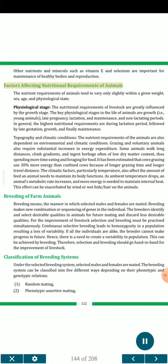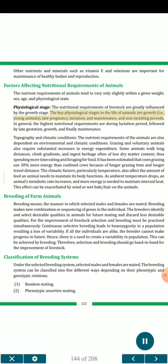Factors affecting nutritional requirements of animals. The nutrient requirements of animals tend to vary only slightly within a given weight, sex, age, and physiological state. The key physiological stages in the life of animals are growth (young animals), late pregnancy, lactation, and maintenance and non-lactating periods. In general, the highest nutritional requirements are during lactation period, followed by late gestation, growth, and finally maintenance.